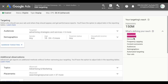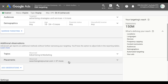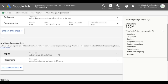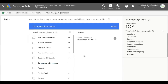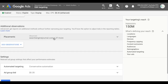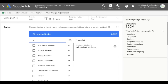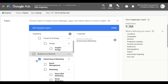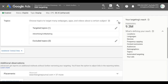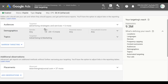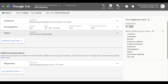Since we have observations set for topics and placements, this doesn't narrow our reach at all — it stays at 150 million. But if we remove topics from observation and instead add it to our targeting — searching for 'search marketing' and adding that topic — the reach drops from 150 million down to 9.3 million impressions. Now people have to fall within all three targeting settings — audiences, demographics, and topics — for our ads to appear. Placements remain as observation and don't narrow reach; we're just observing how placements perform so we can decide whether to bid higher or lower.